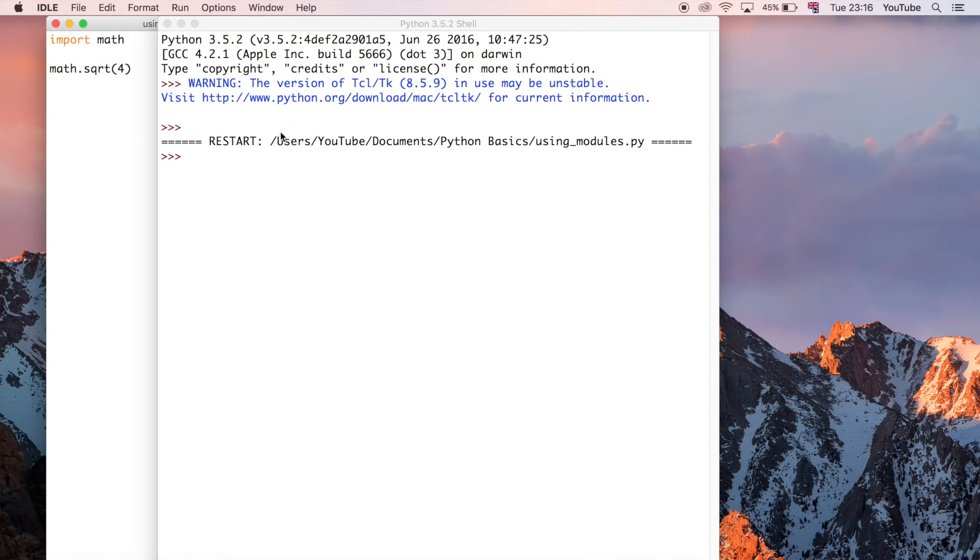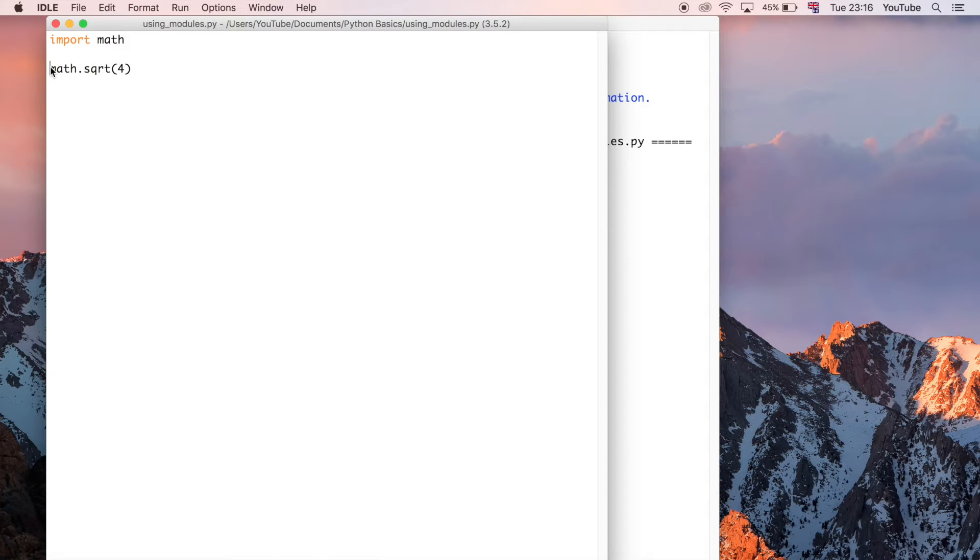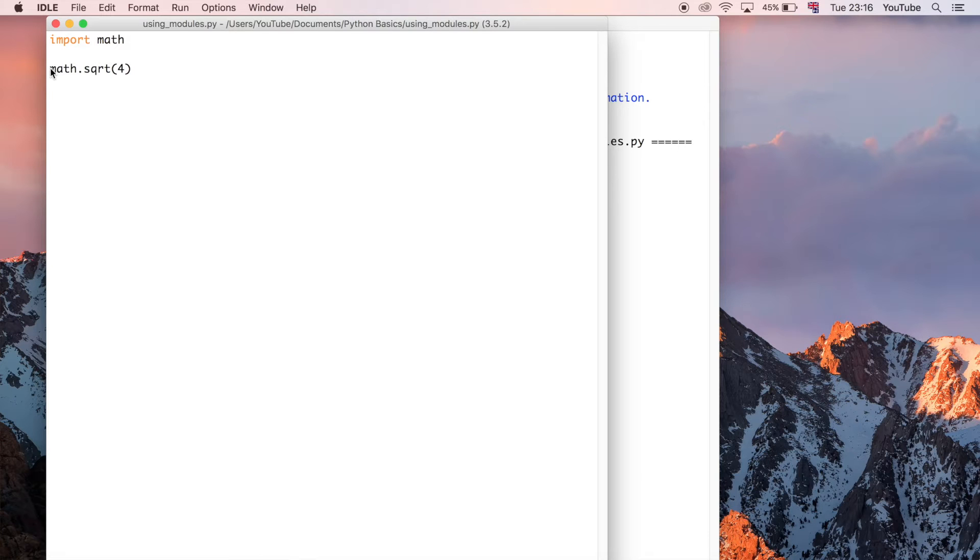We can save and run this but nothing happens because this is going to return a value. Remember how we talked about that return keyword? It'll be a function that executes and then hits that return keyword and sends us back a value, but we're not doing anything with this value.